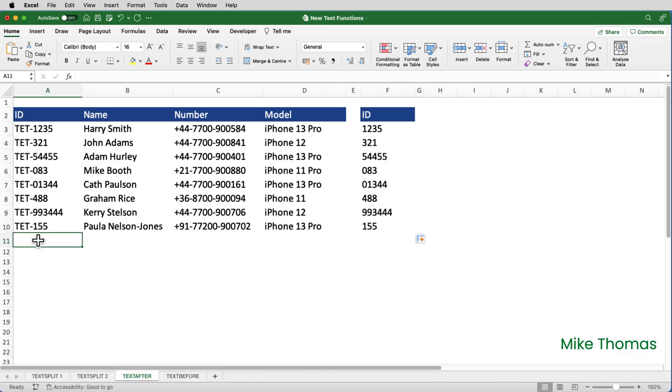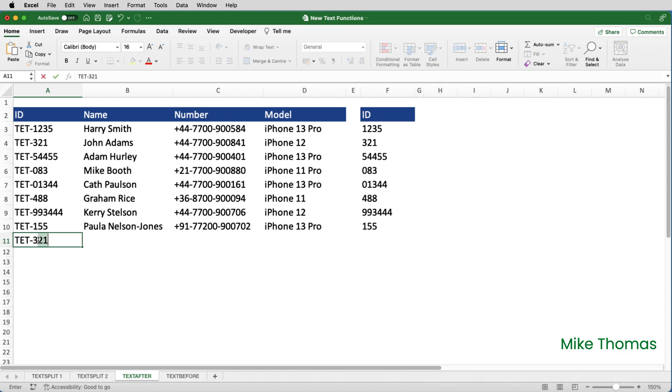I'll copy that formula down. And if I add another employee ID, it automatically copies that formula down.